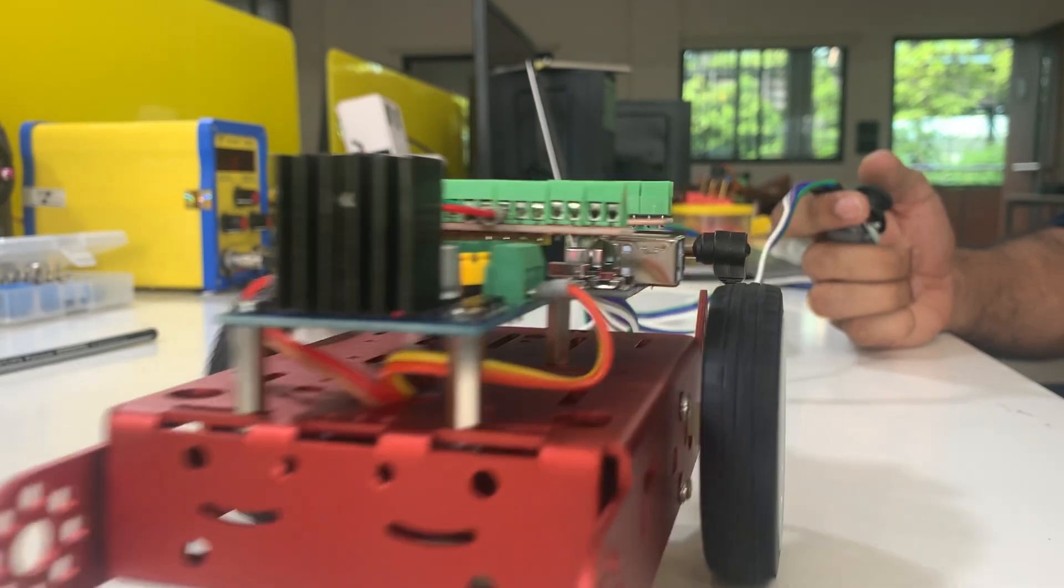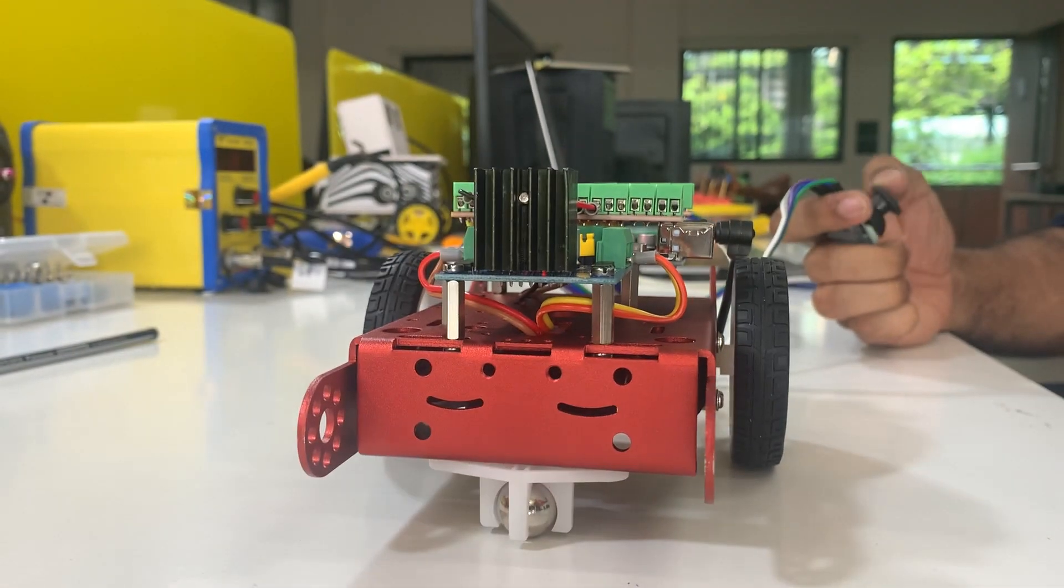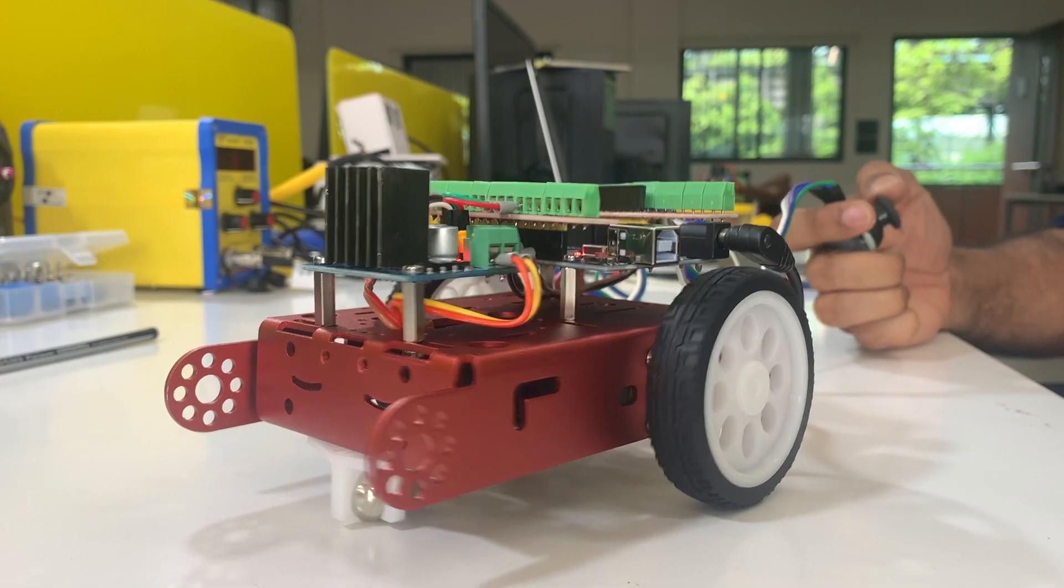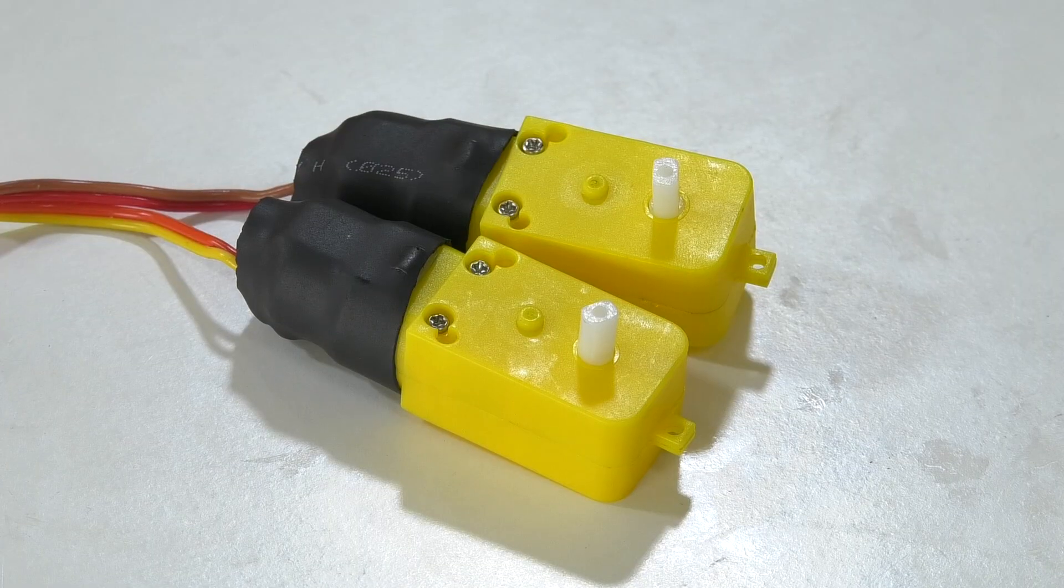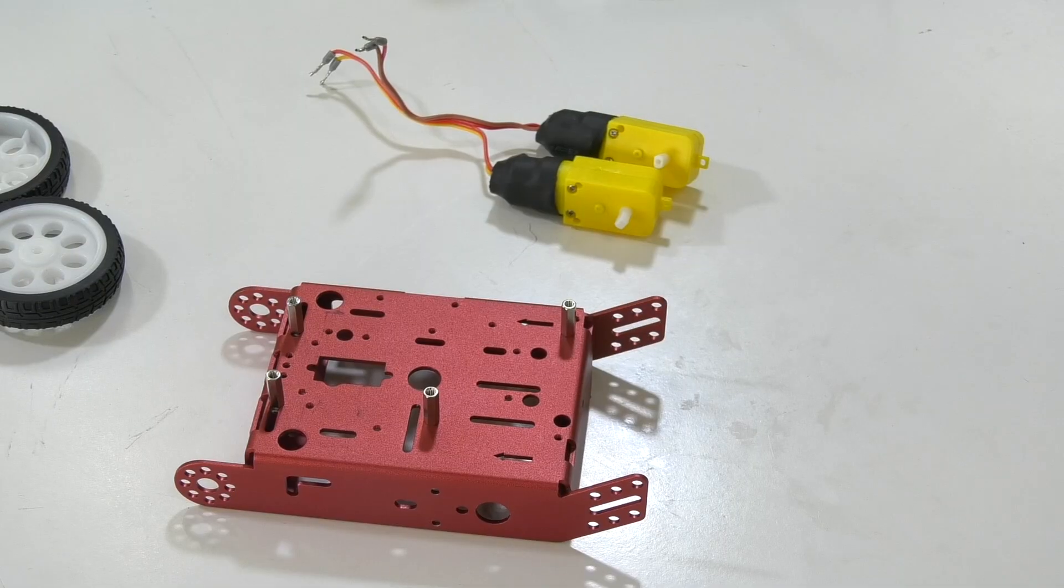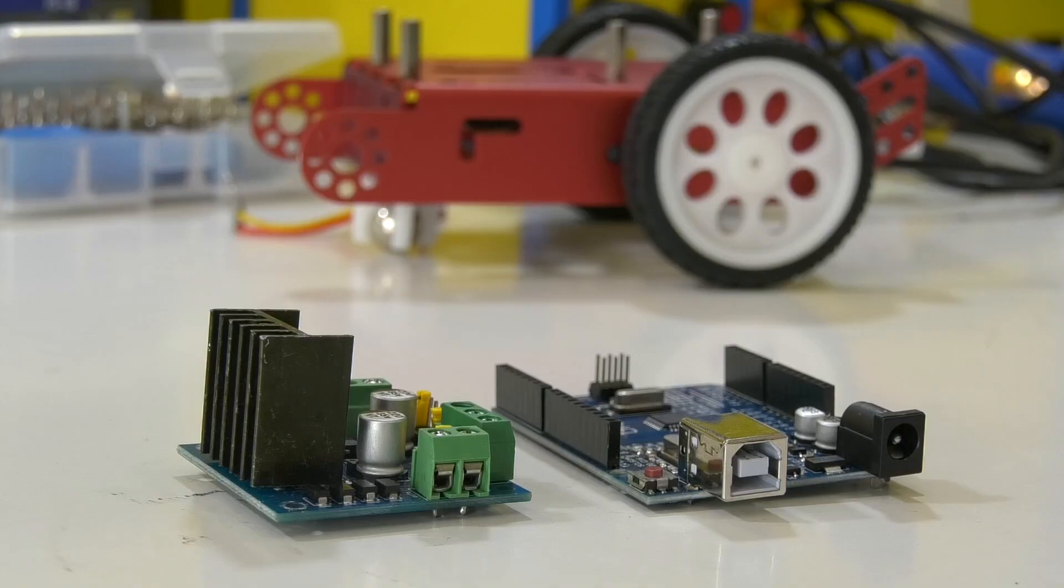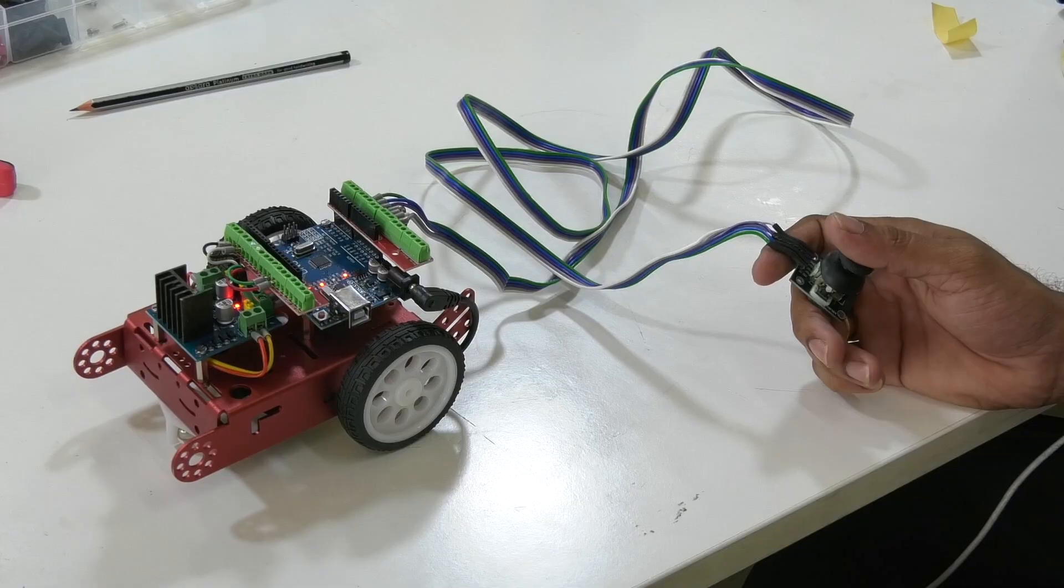Hey there future robot builders, I'm super excited to have you here for building the beginner soccer robot. So grab your curiosity, put on your robot building hat, and let's get started.